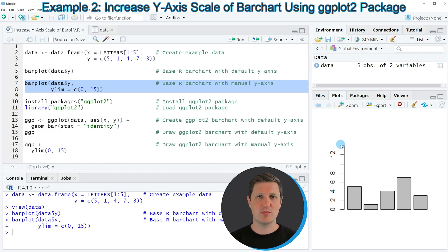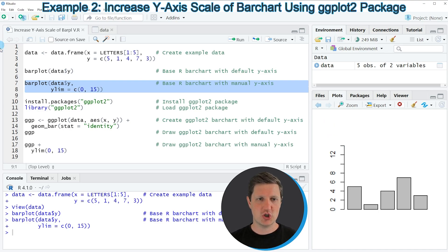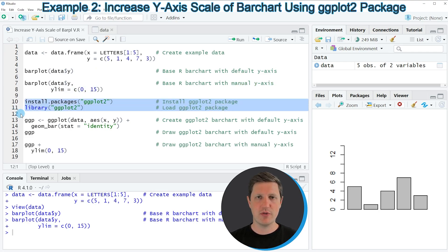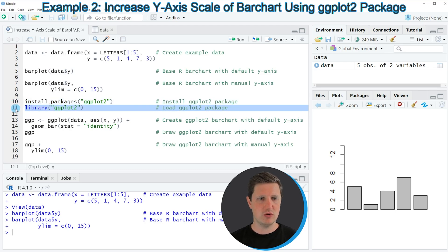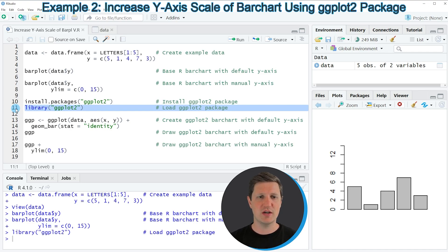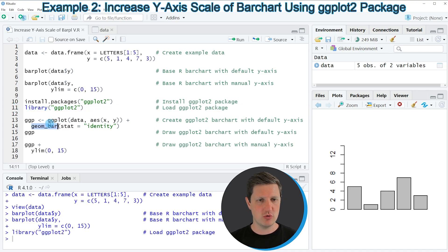It is also possible to increase the y-axis scale of a ggplot2 bar plot, and this is what I want to show in the second example. To draw a ggplot2 bar plot we first need to install and load the ggplot2 package as you can see in lines 10 and 11. I have already installed the package so I'm just going to load it with line 11, after which we can use functions like ggplot and geom_bar.